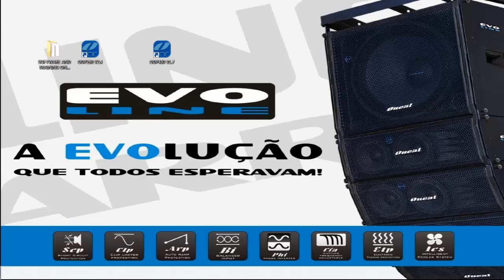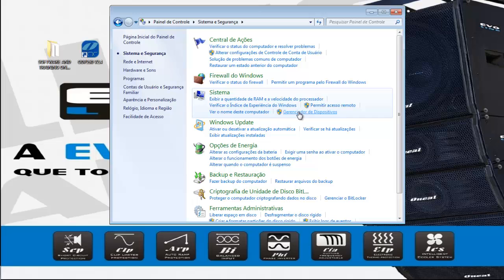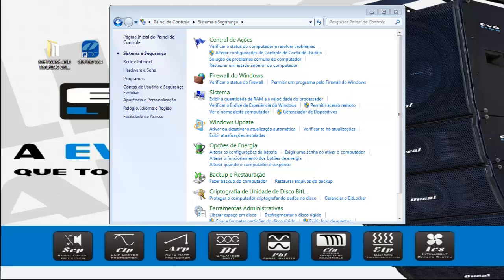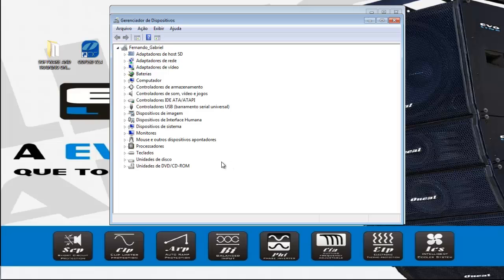Then I'm going to the controller, the device, and then it doesn't appear here, it doesn't appear anything.